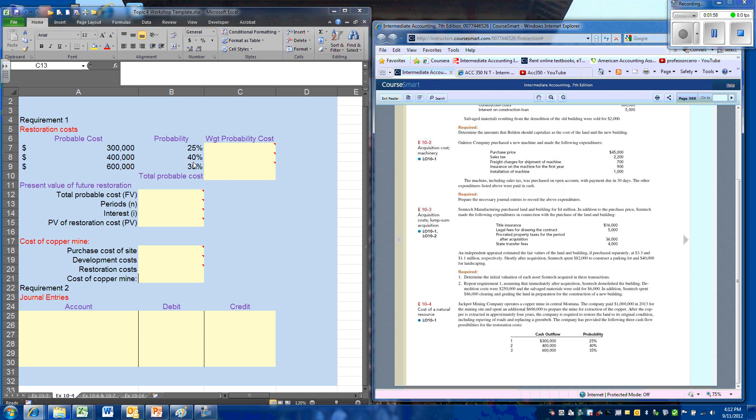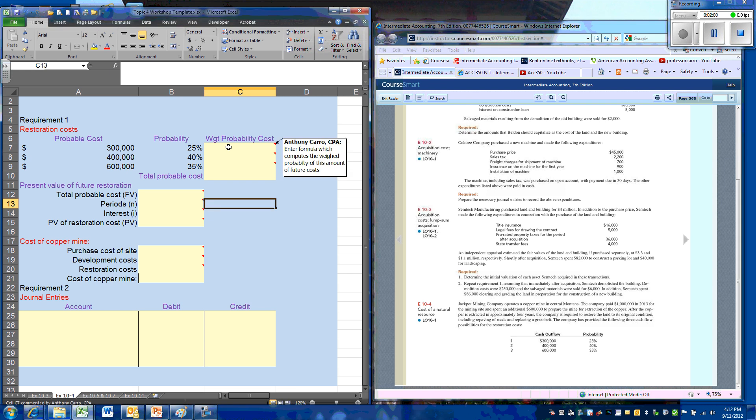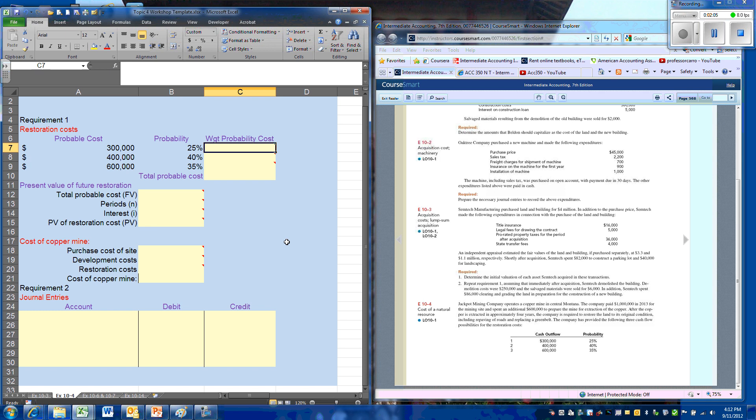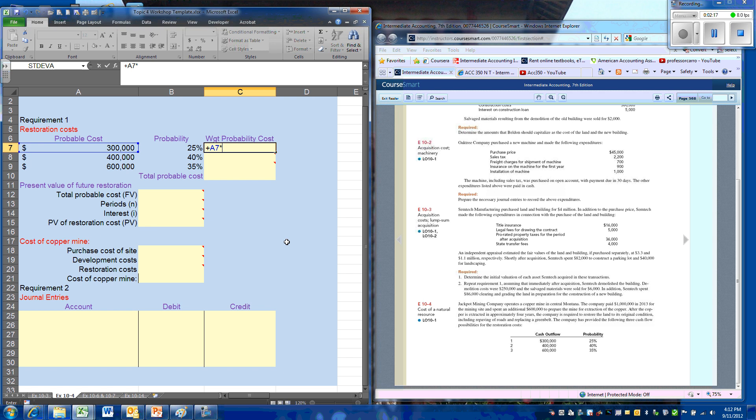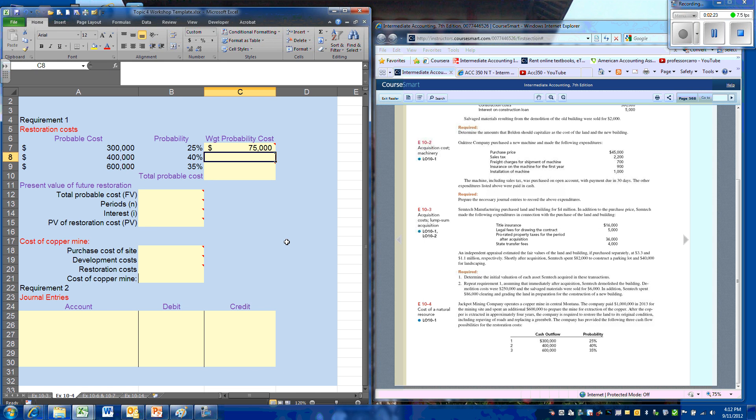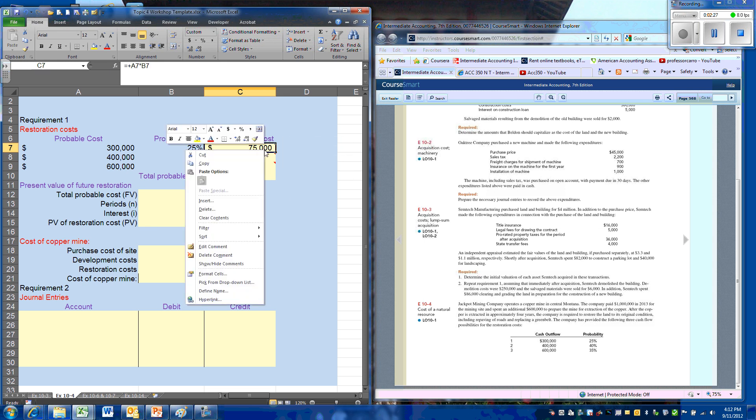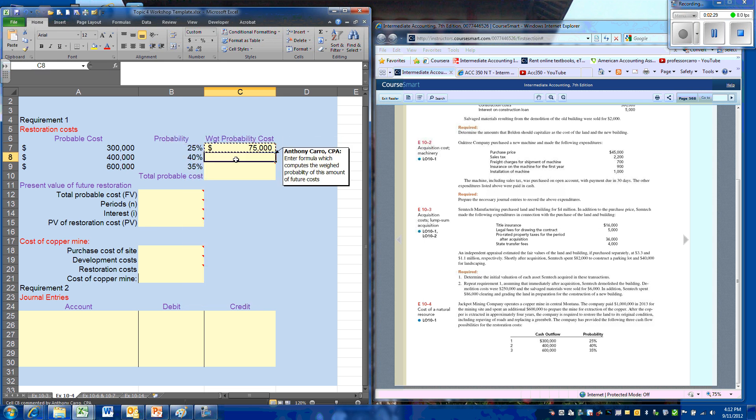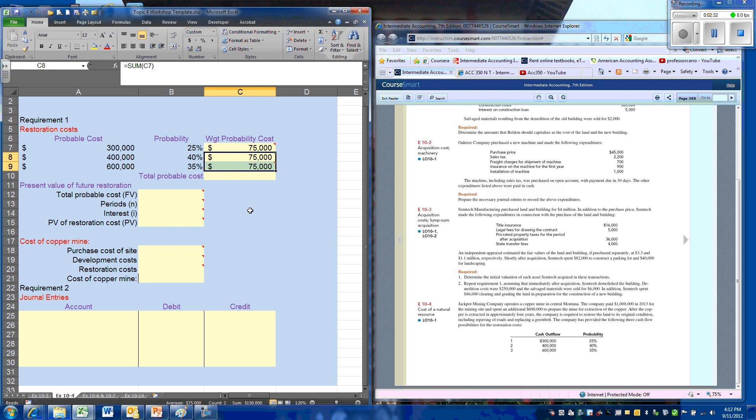So let's go over to our spreadsheet and do our weighted average probability. What GAAP says is we use each of the possible outcomes and multiply it by the probability for that outcome. So the probability with our restoration cost of 300,000 has been set at 50%, so we'll multiply 300,000 by the percentage. We will do the same for our next two probabilities.